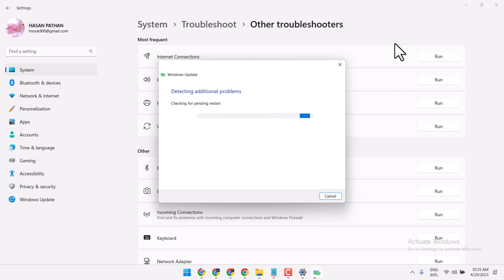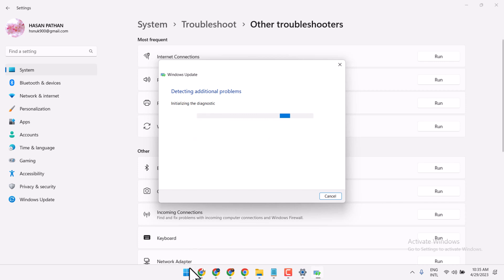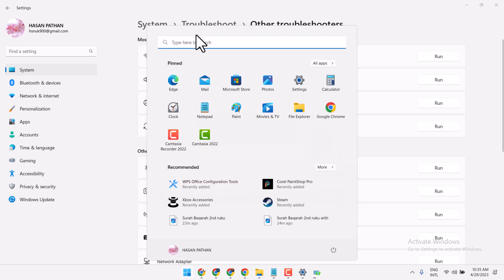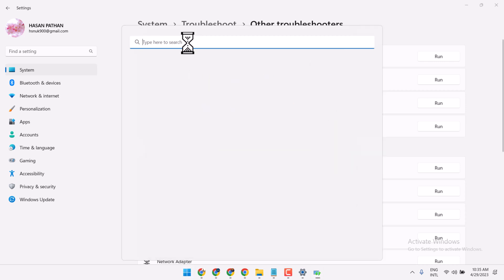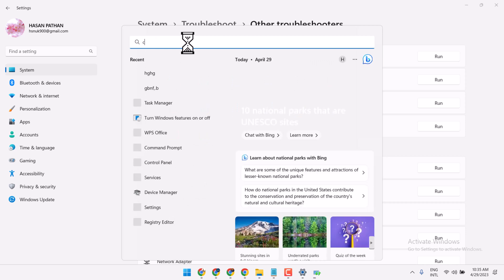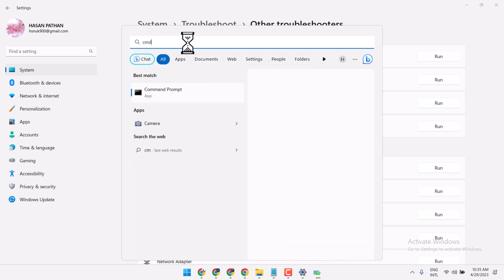And once this is complete, just you have to try another method. Search cmd, run as administrator.